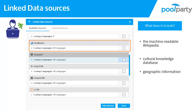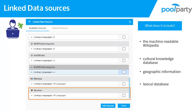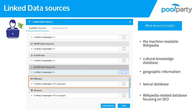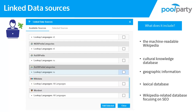Geonames covers over 8 million place names, country statistics, postal codes, and maps. Wordnet is a synonym library, a lexical database, and very helpful when you work with text mining. Wikidata is relevant for search engine optimization tasks. It is also related to the Wikipedia data but with another focus. It really depends on your project which source will fit best to enrich your thesaurus.